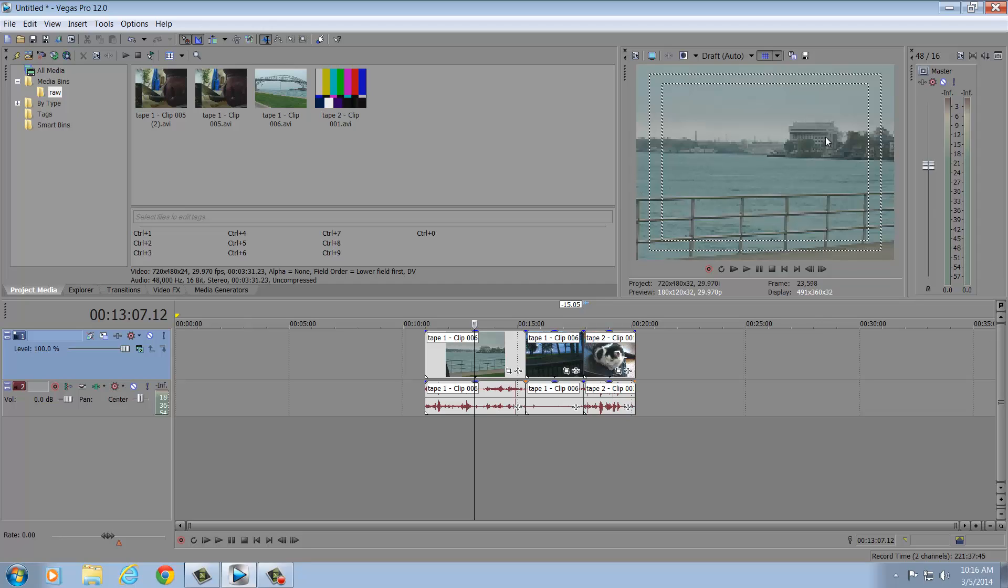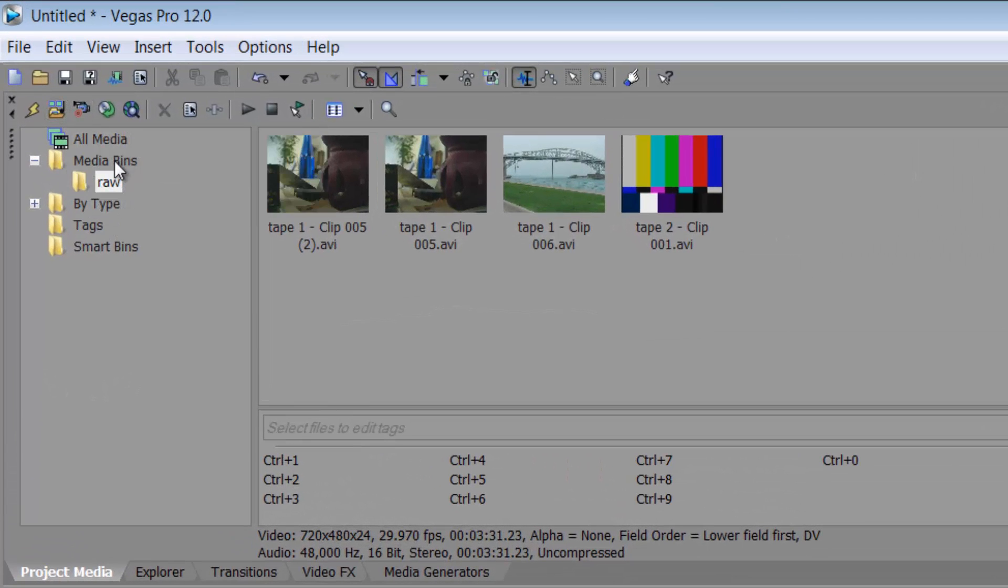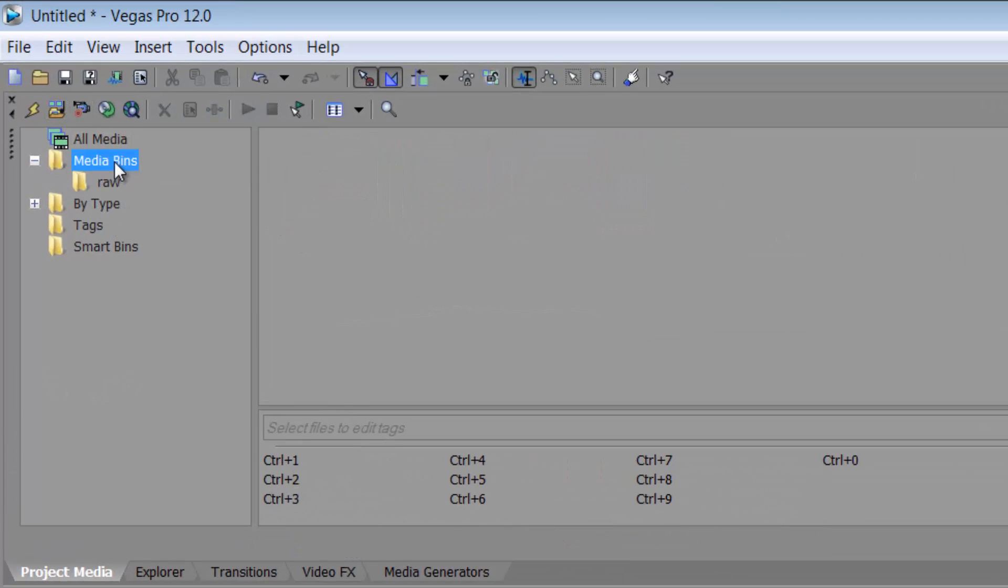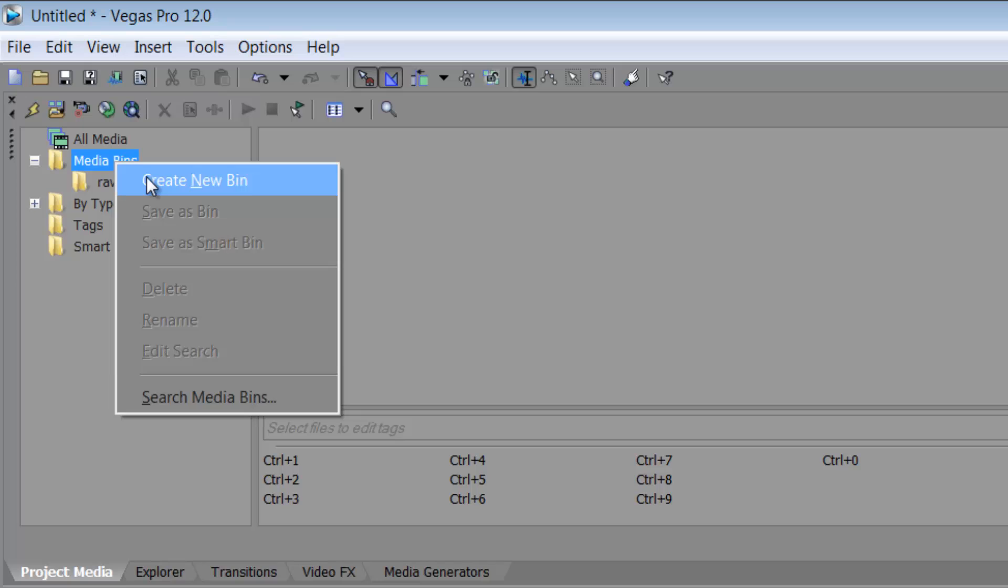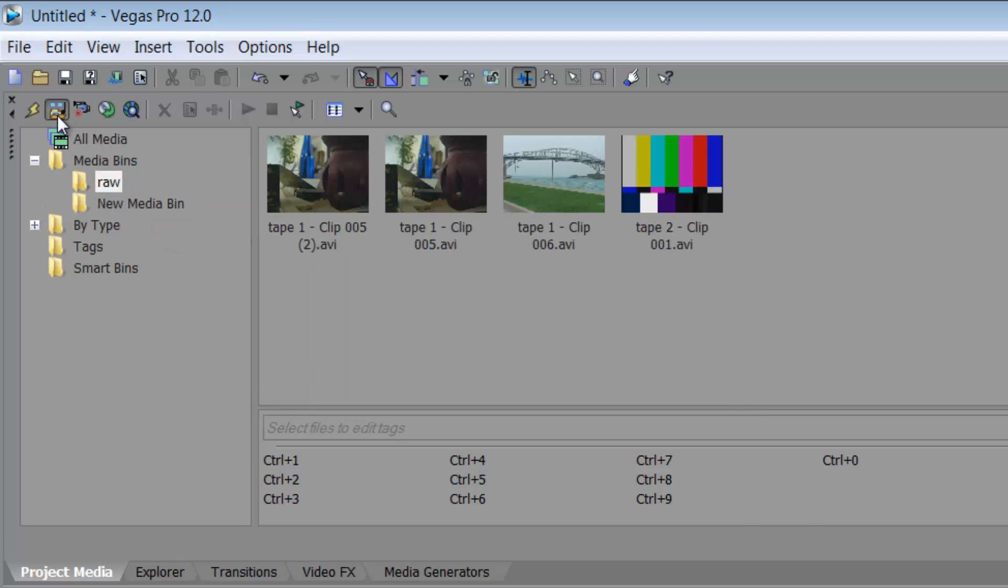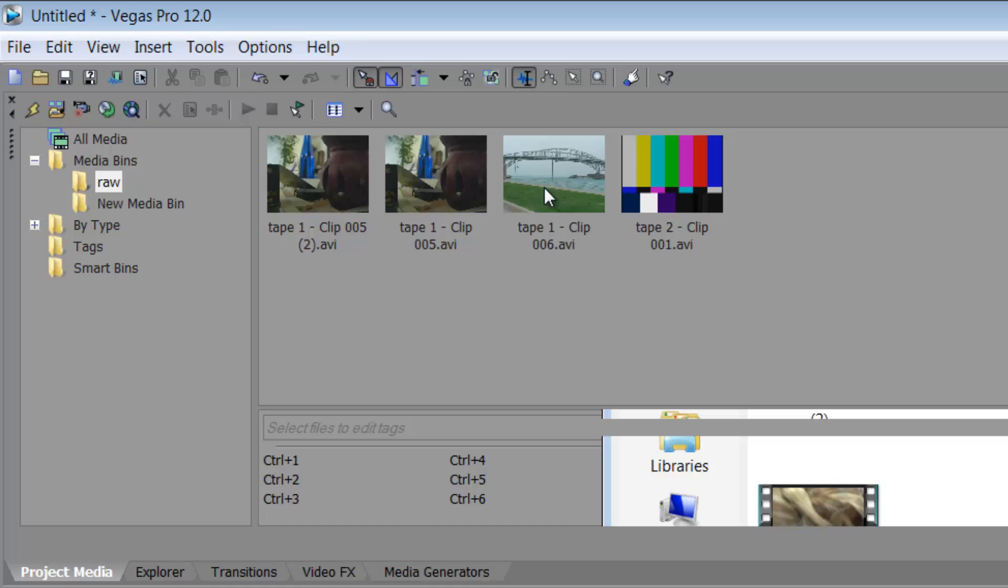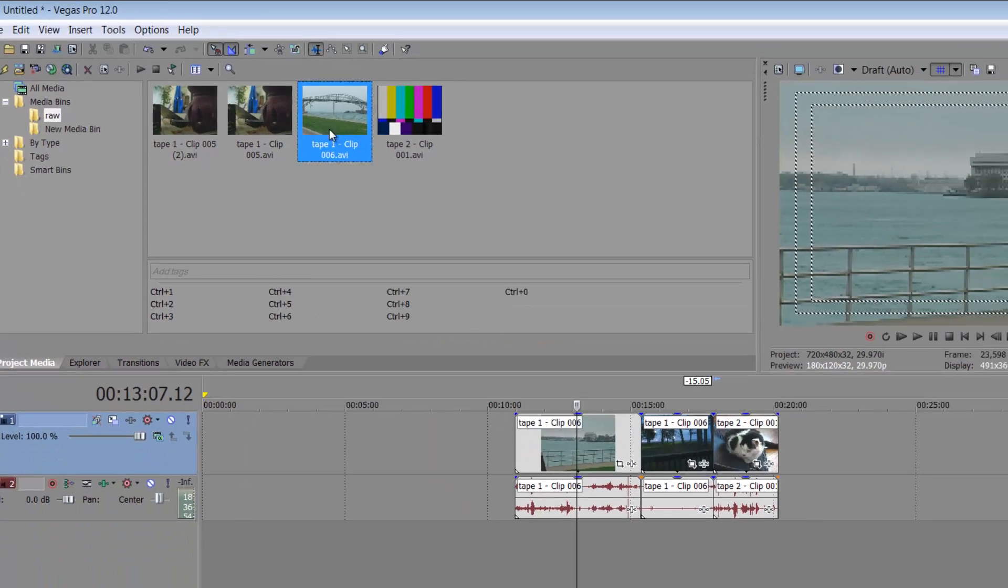I already have imported my clips. If you do not know how to do that, first off, I went to my media bin. I am going to create a new bin. I did RAW. I go to the folder icon where I'm going to import my media. I've looked for my media, I've said okay, I've imported it onto my timeline.